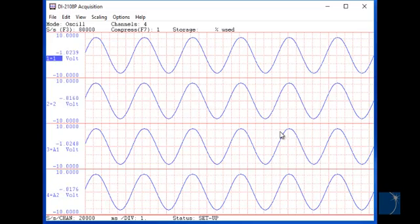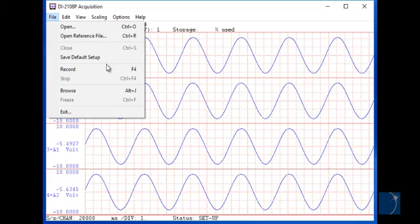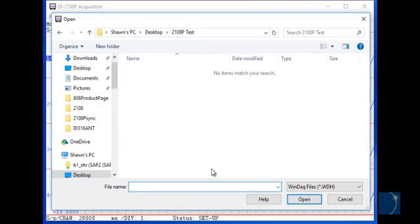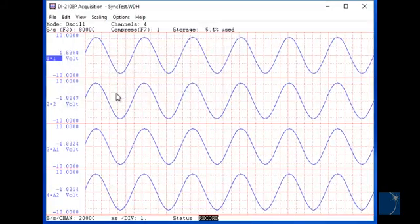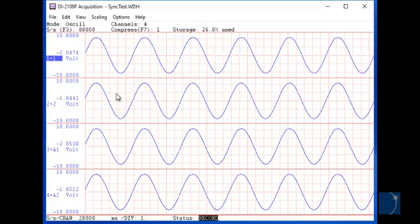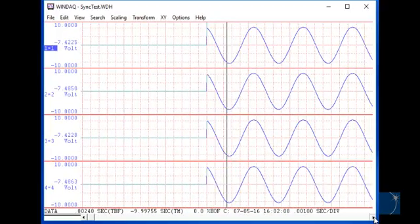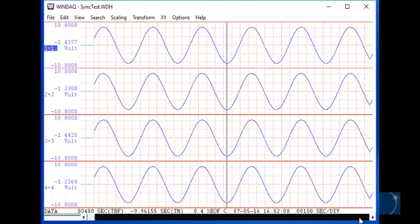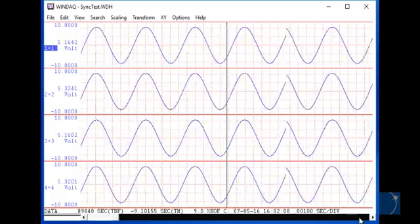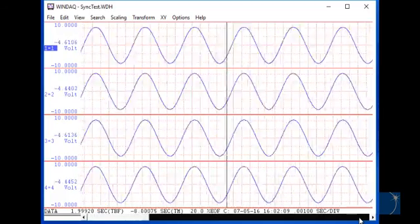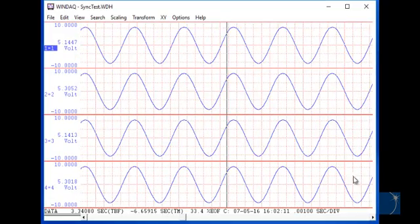Not only can you view synchronous data in real-time WinDAC, you can record it that way as well. Here we'll record some data. Data from all sync channels flows into a single data file. Here you can see sync data on the same time scale in the WinDAC waveform browser.